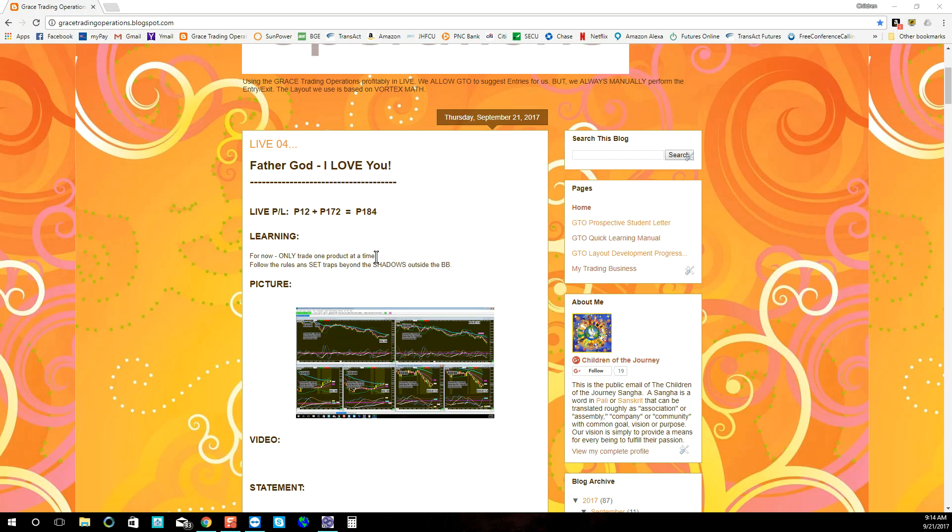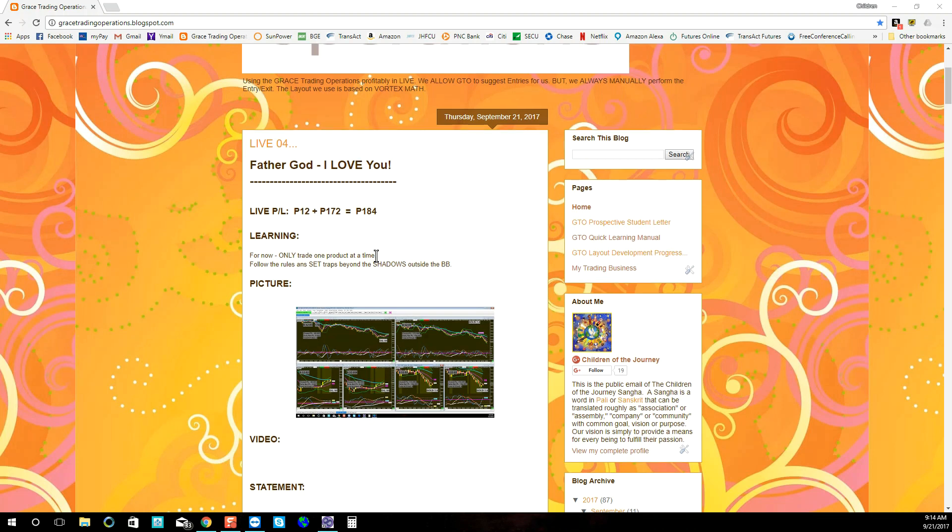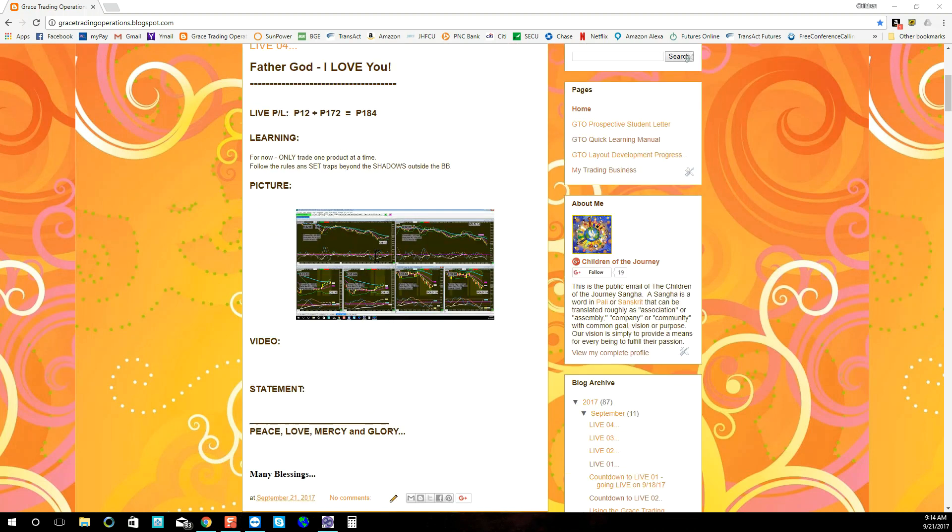It failed to draw the bars correctly, no shadows, and then lo and behold it crashed, and I had to restart Sierra Chart from the beginning. And during that time, I'm just blessed that oil did not move against me, because I had a sell trap set.